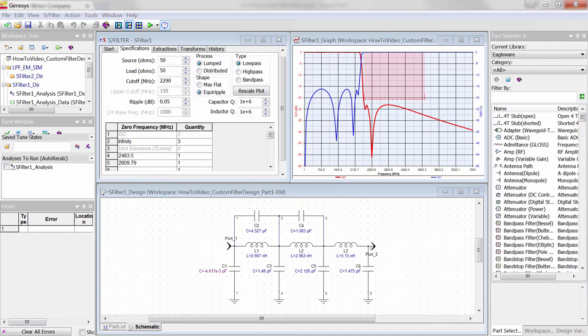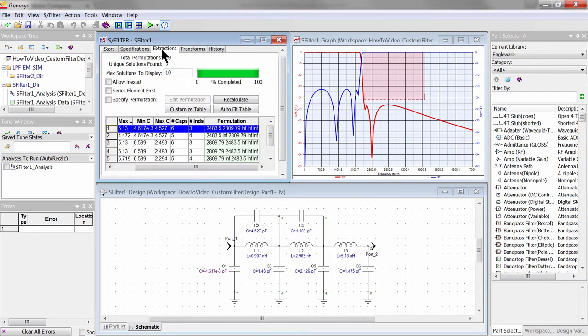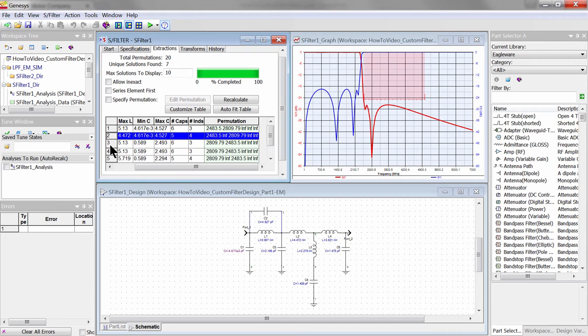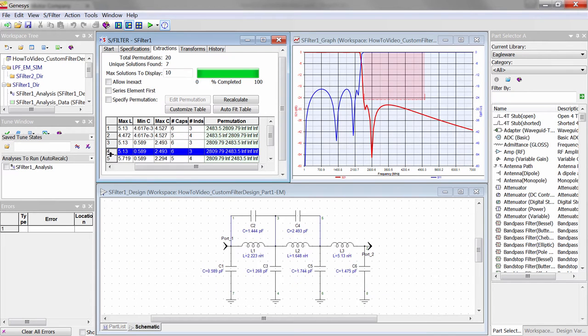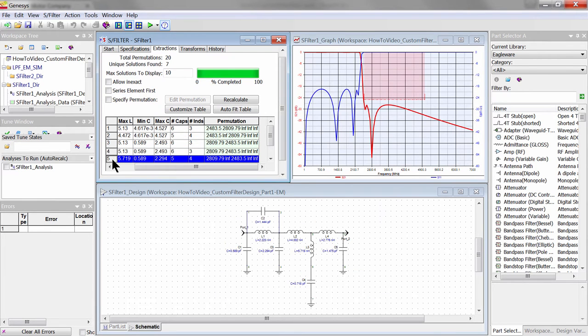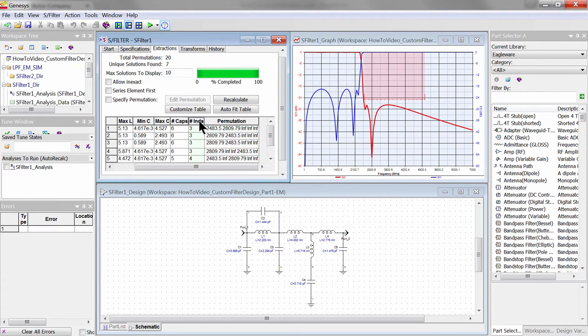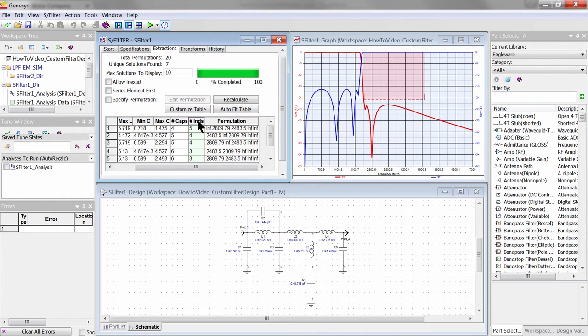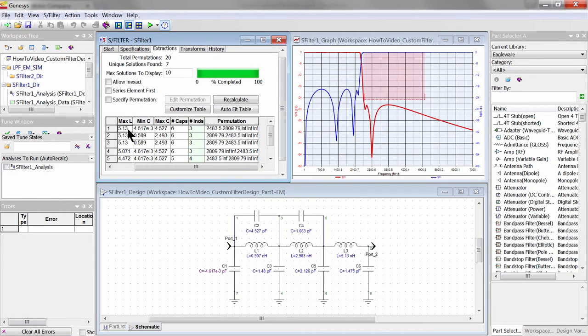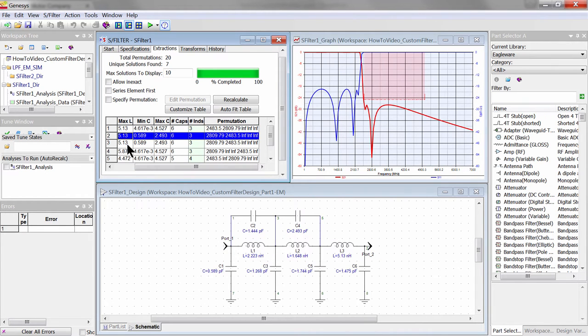Now let's look at the list of multiple filter topologies that produce the same response. Here we can sort them for the ease and economy of realizing the filter in hardware. Since inductors are usually more costly than capacitors, we choose topologies that have the fewest inductors. This is done by sorting by the number of inductors.